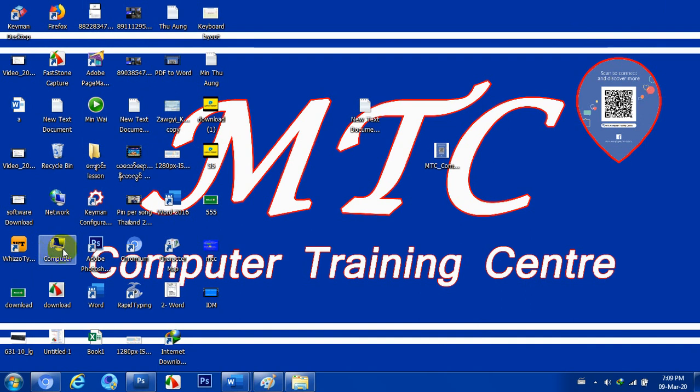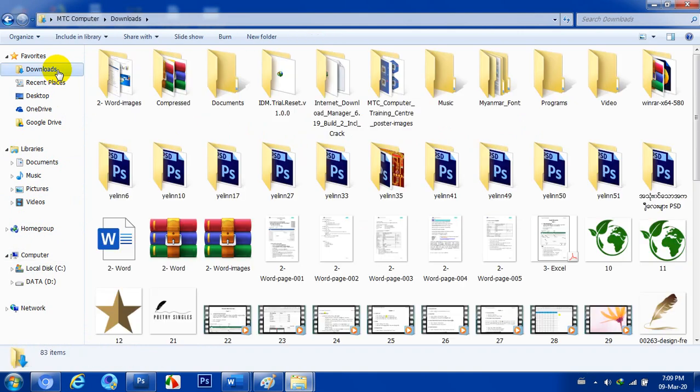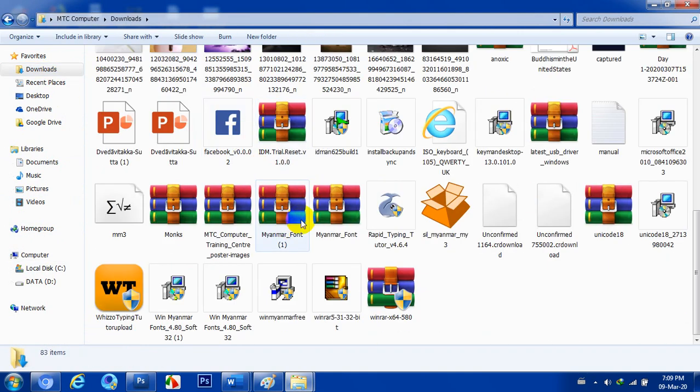We'll download the IDC file. Download the IDC file and download the IDC file.